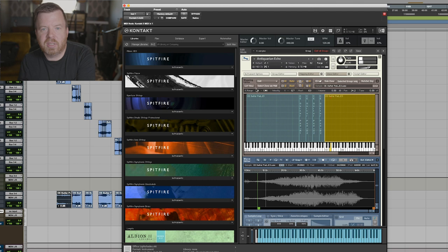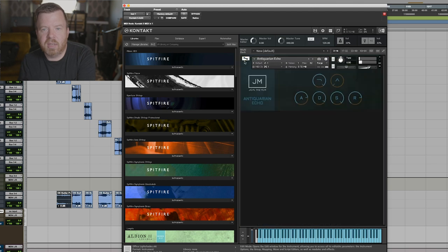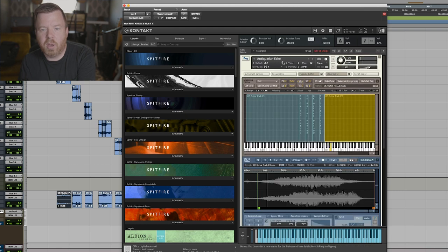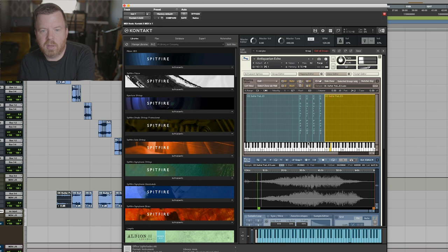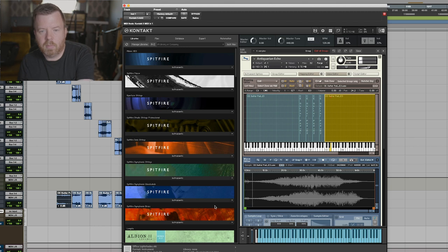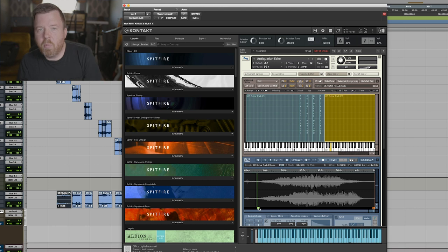Now you also have to take into account the ADSR. So I'm going to take my attack and bring it all the way up so that when I press this, you should hear the sound immediately, so when I back off here.